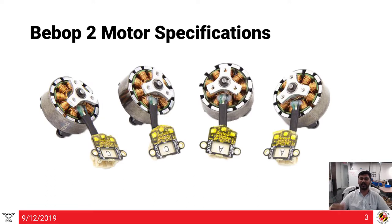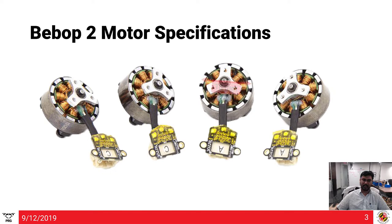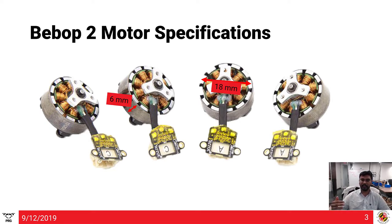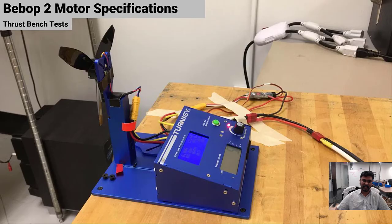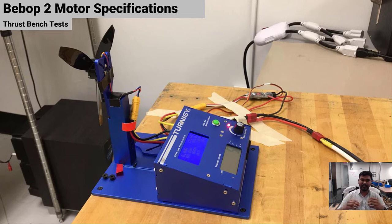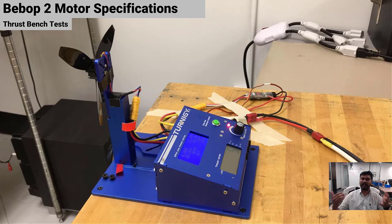Let's look at the Bebop 2 motor specifications. Each motor is 18mm diameter with a 6mm stator height, making it an 1806 motor. To get the KV rating, we do thrust bench testing using a Tygnegy test bench, which costs about $140–170. You plug in your motor, vary the speed with the dial, and it gives you plots of thrust produced, current drawn, and efficiency.